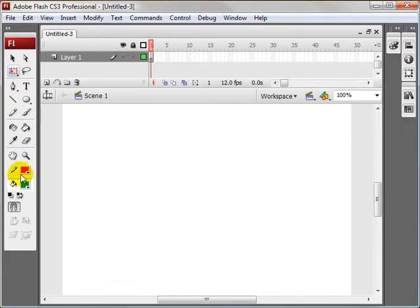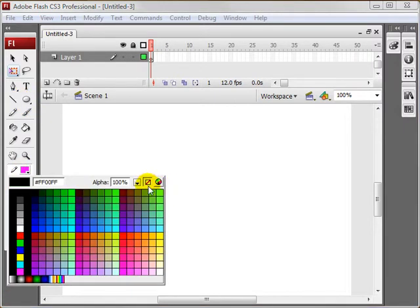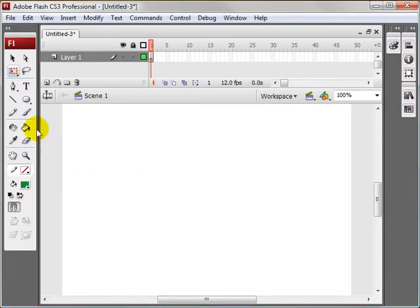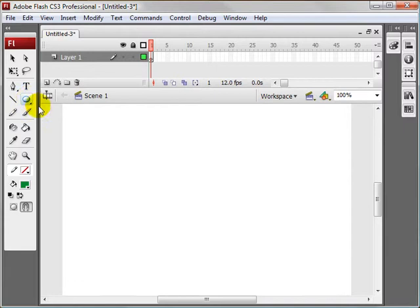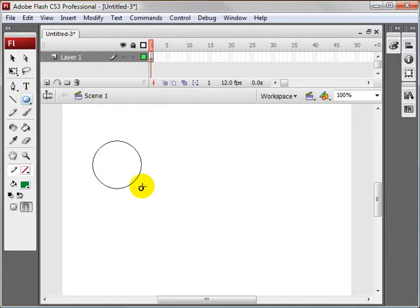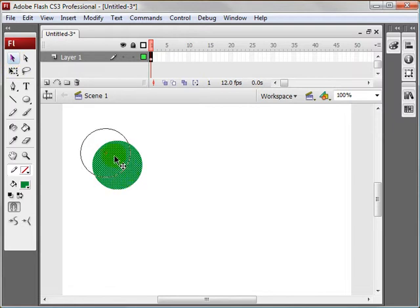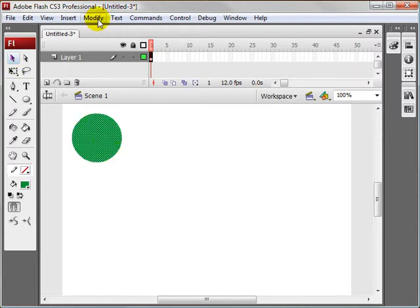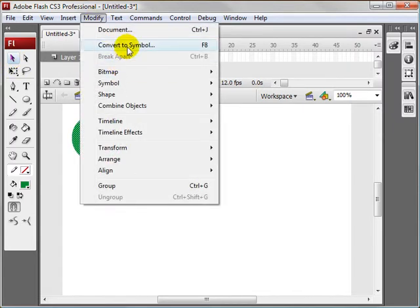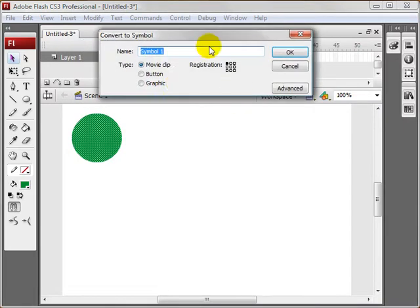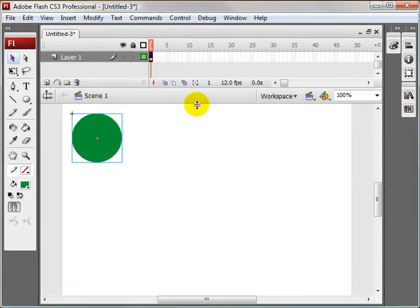And we'll start off by, let me change this to nothing, making an oval tool, or an oval. Hold shift so it's a perfect circle. Select it, bring it over to here, and let's convert it to a symbol. So we'll name it whatever, just ball. That's fine.